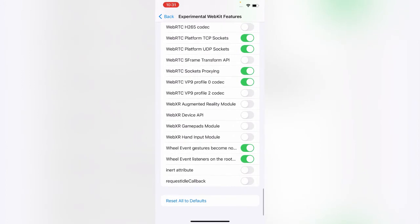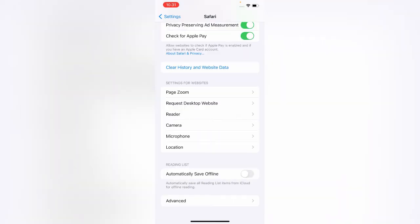Here you can see 'Request Idle Callback'. If this feature is enabled, turn it off. Simply tap on 'Reset All to Defaults', and then clear your history and website data.